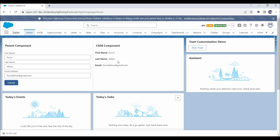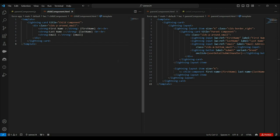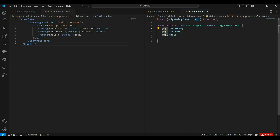Now let's see how we are passing this data from parent component to child. If you already watched my data communication videos, then you must know that to pass data from parent to child, first we have to create public properties in the child component using the API decorator. Here you can see in the child component we have created three properties: first name, last name, and email.